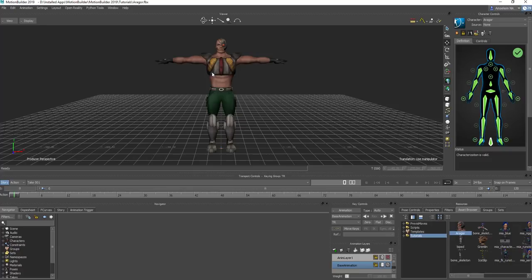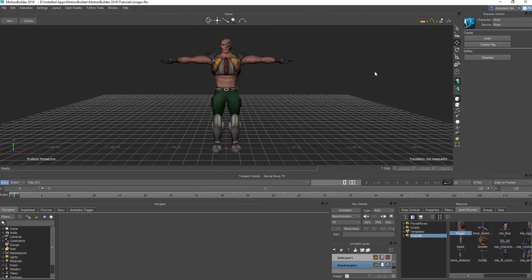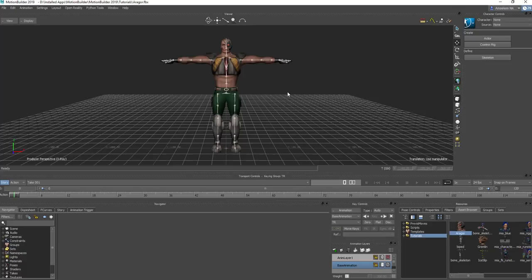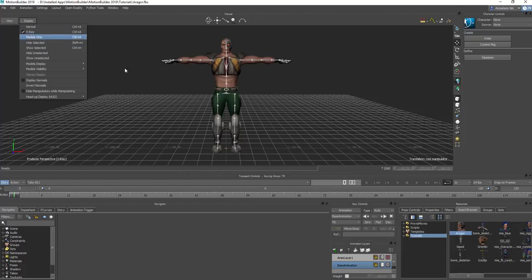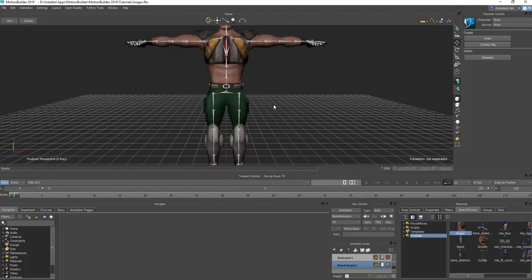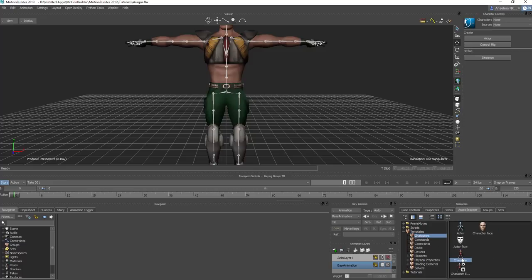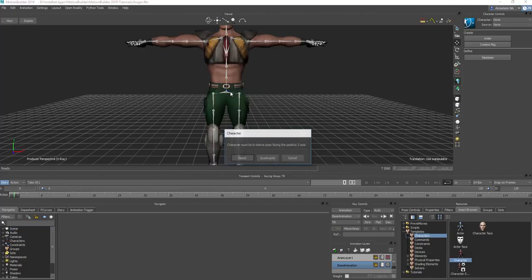Next, we want to attach a motion to this. If your file doesn't have characterization, when you go to Character nothing exists. To check your hierarchy — to make sure your character has a joint or is bound by a joint — press Ctrl+A on your keyboard to see the X-ray, or go to Display and turn on X-ray.